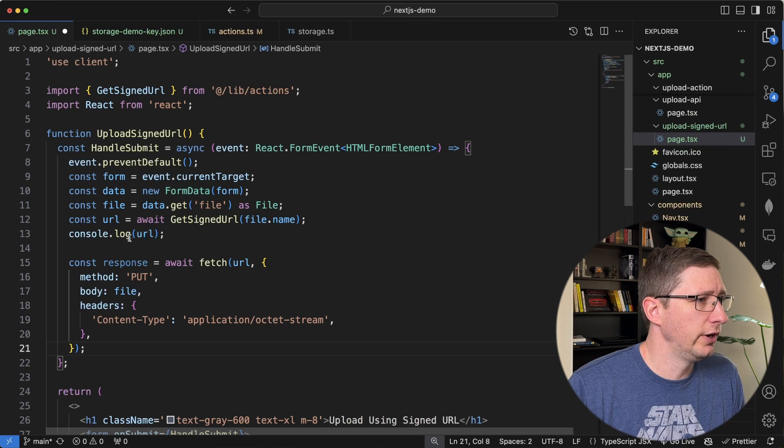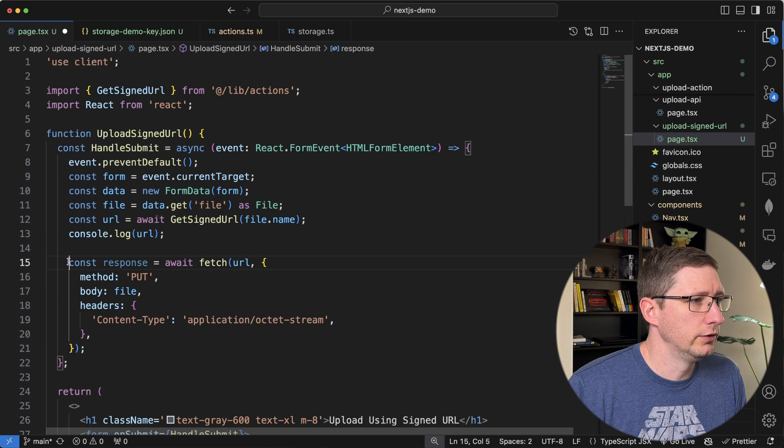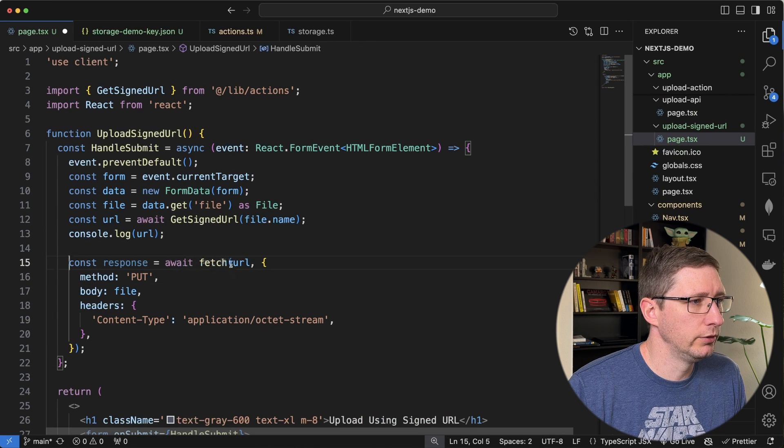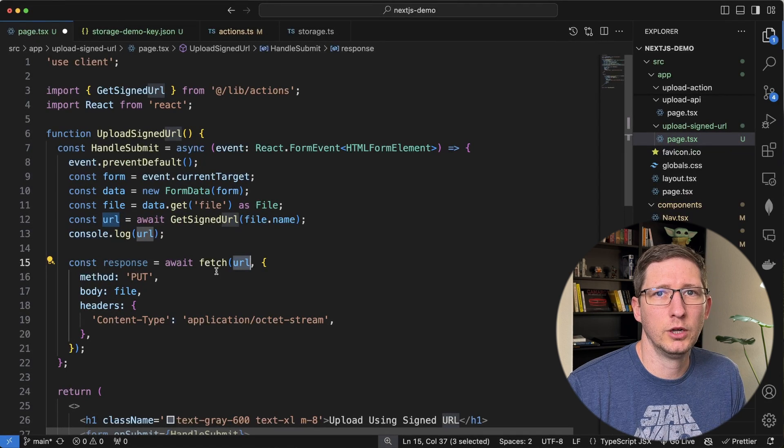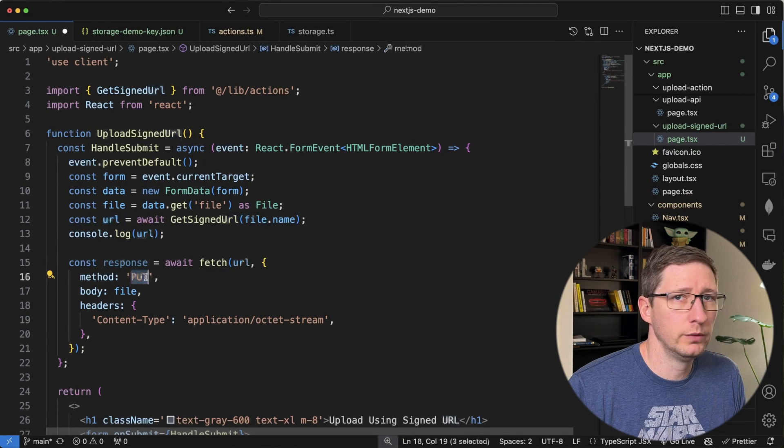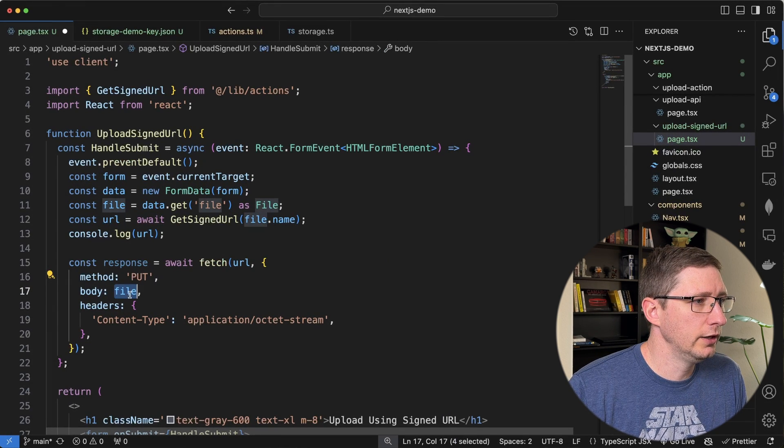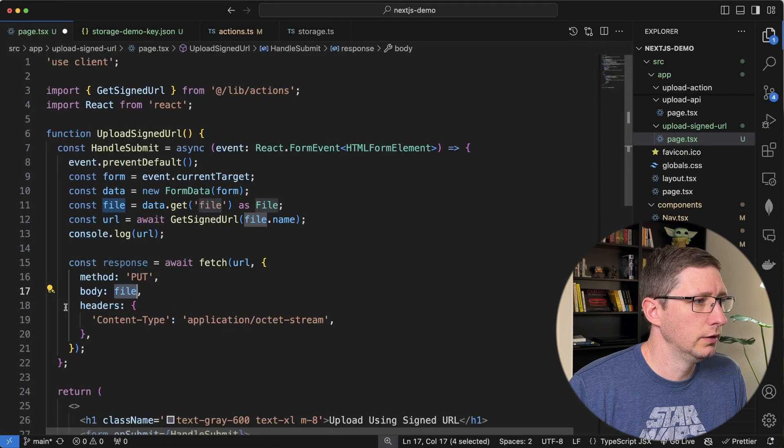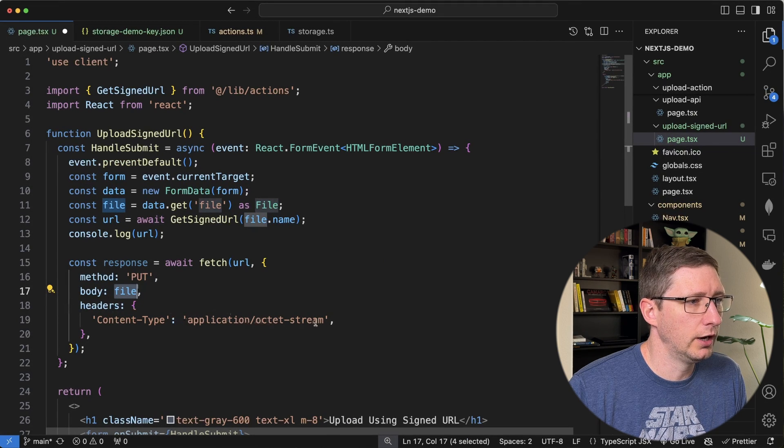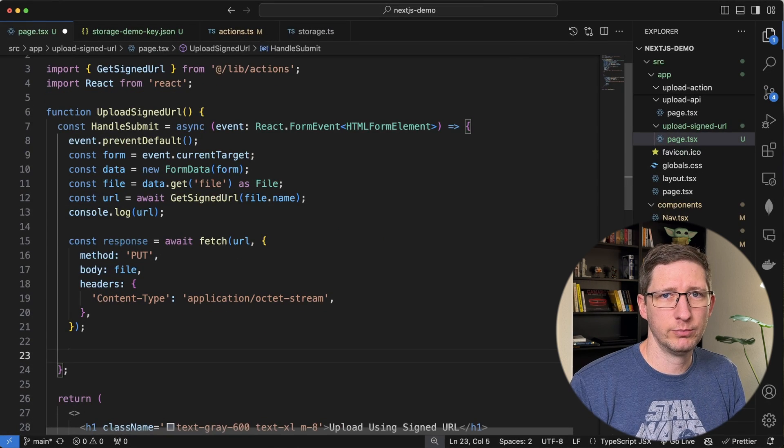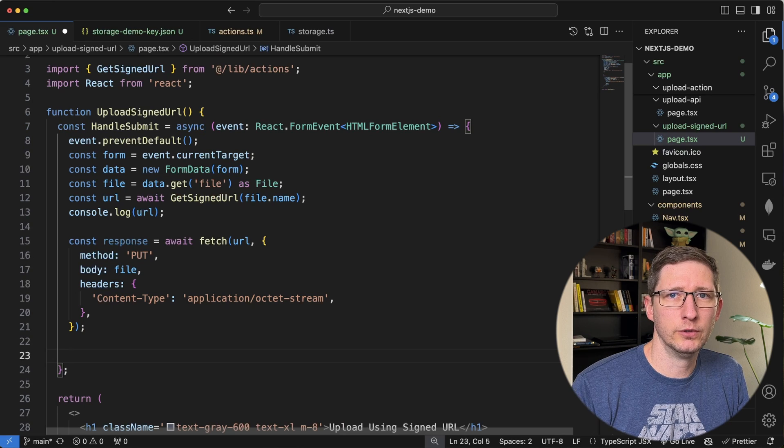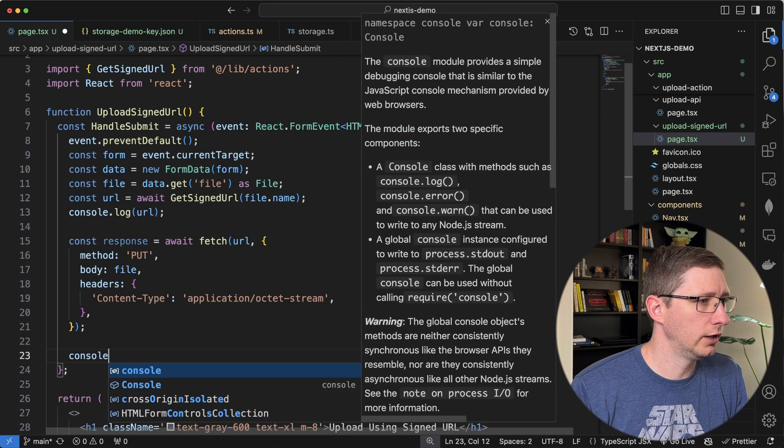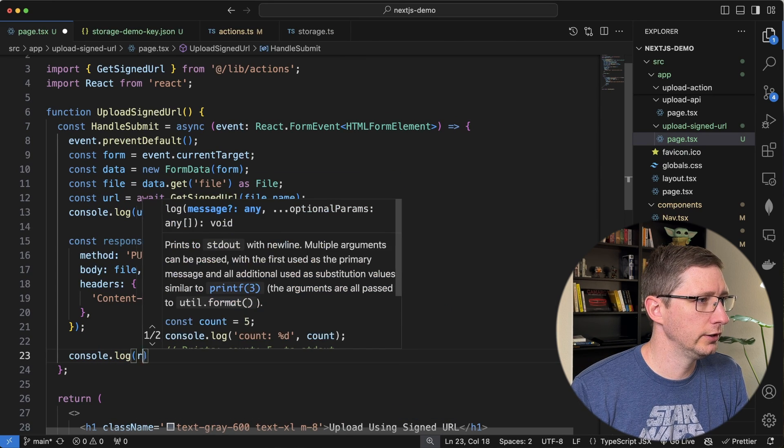So I'm going to go ahead and just paste this in so you don't have to watch me type it. And to do that, we're going to await and we're going to call fetch and we're going to pass in the URL that we just got back. The method is put, which is very important. The body is the file object from up here. And then headers is the application octet stream. And then once you get back the response, obviously you'll want to handle it however you feel fit for your application. I'm just going to go ahead and log this out just to make sure that it's working correctly.